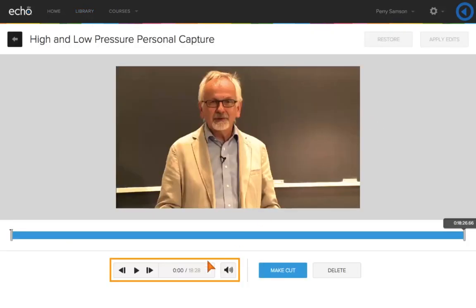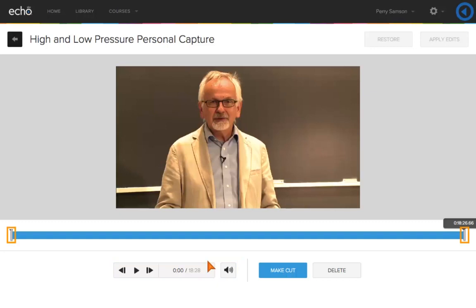Use the playback controls to review the recording. You may want to trim the beginning and end of your video to remove unnecessary footage of setting up or ending a recording. Slide the trim handles to identify where you would like the video to start and end.